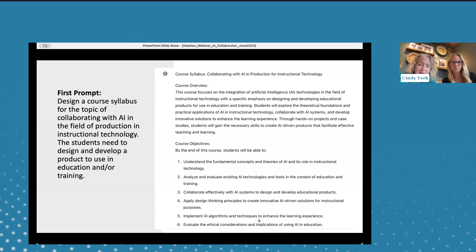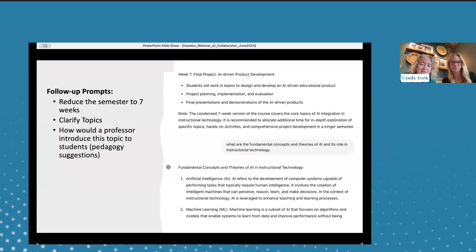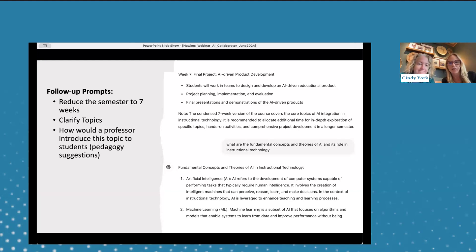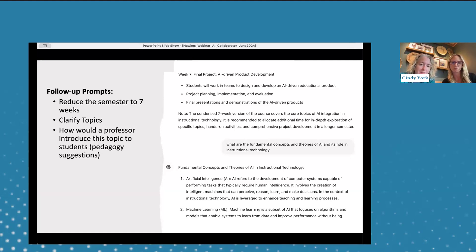As soon as it popped out 'understand the fundamental concepts and theories of AI and its role,' I realized, as the instructor, I didn't even know what those fundamental concepts were. So the first follow-up prompt was: what are those fundamental concepts? This is where ChatGPT does a really good job — you can keep digging in and drilling down until it starts going in circles. Once it starts going circular, you've hit a bump. And as you've noticed, when it starts going in circles, that's definitely an AI thing. Dig as far as you can.